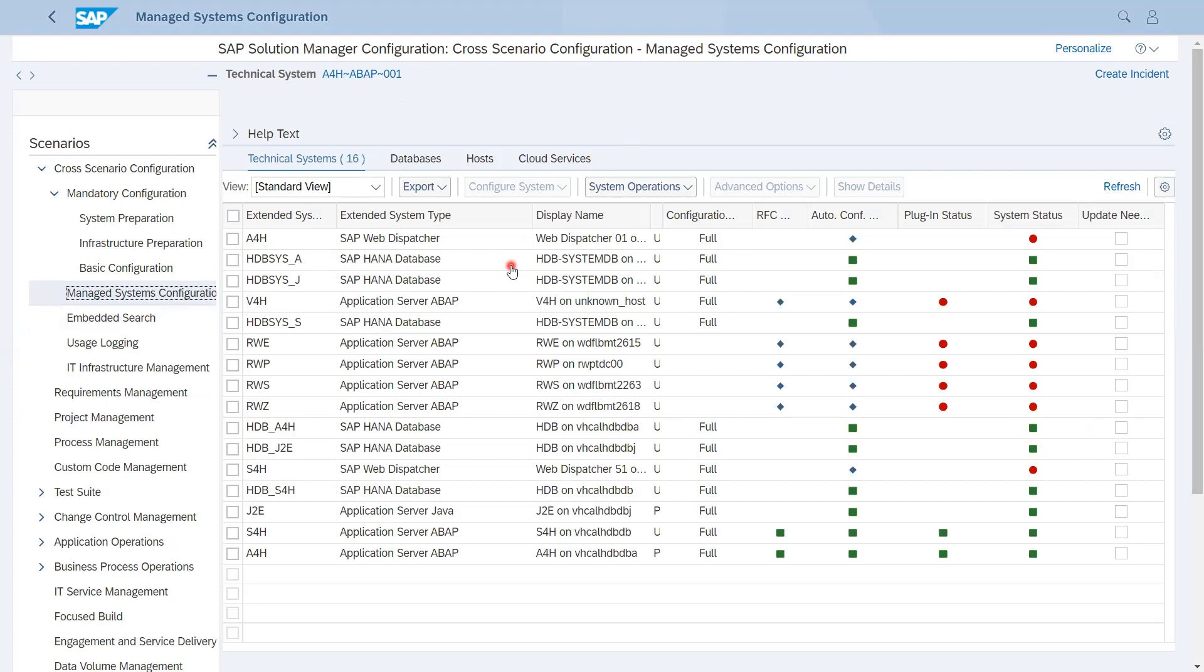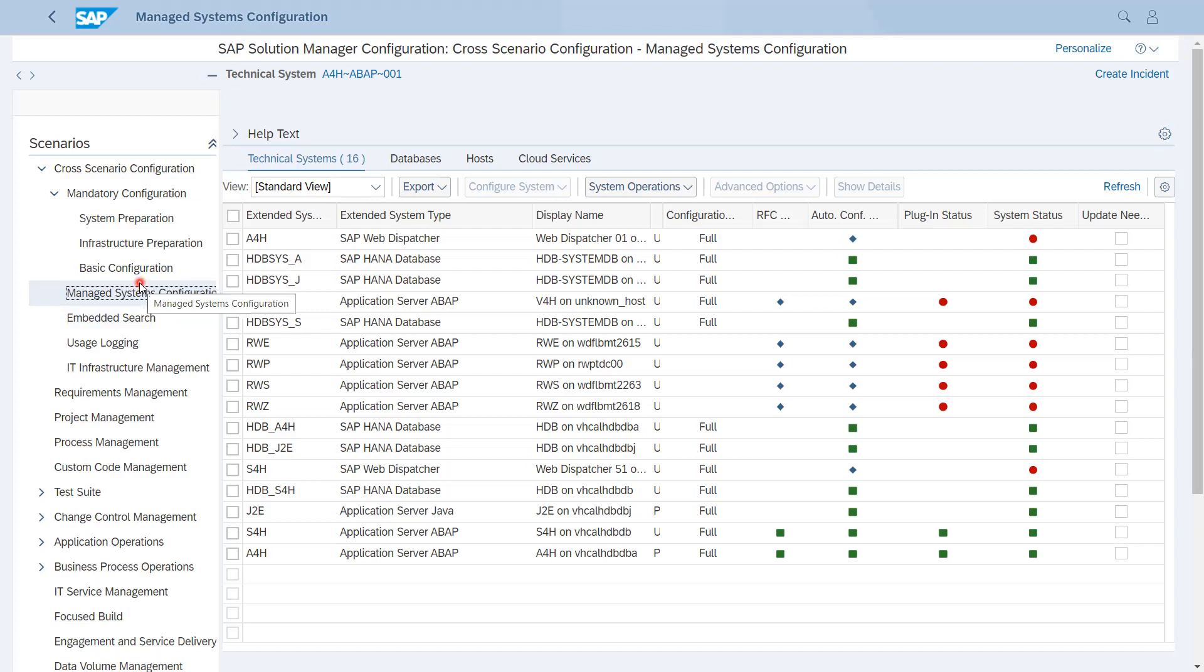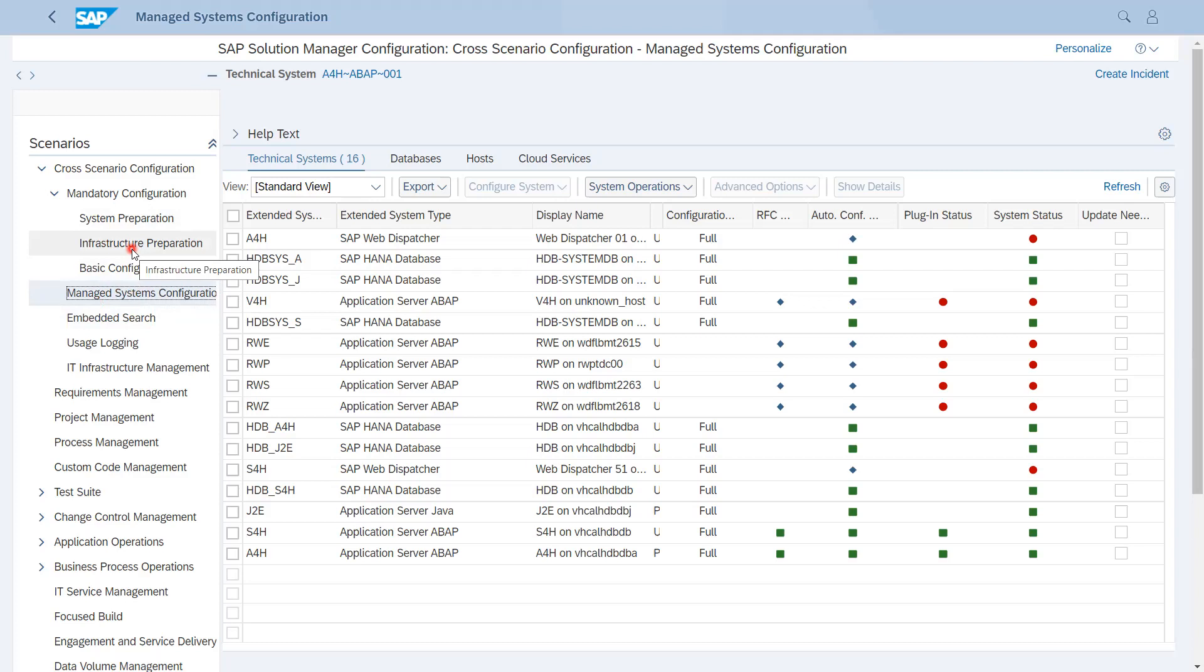Now come to third is Embedded Search. Before starting Embedded Search, I would like to focus on these four steps. It is required for each and every Solution Manager and the systems to be connected before starting any other scenarios like Embedded Search, Users Login, etc.